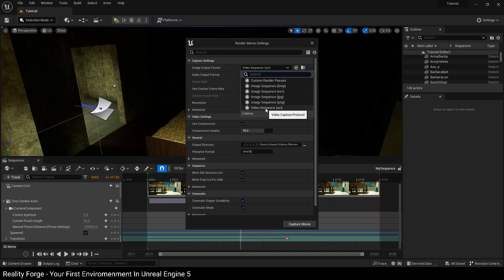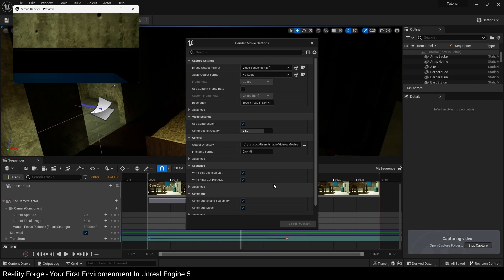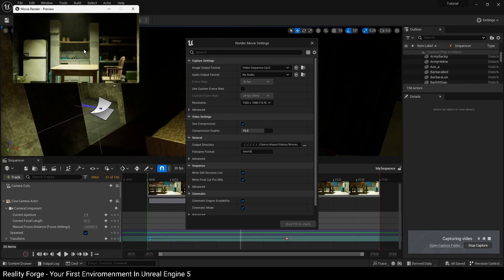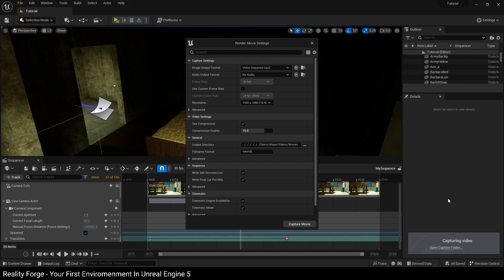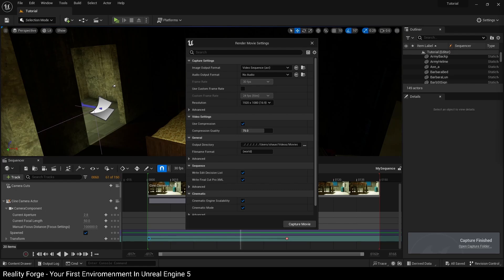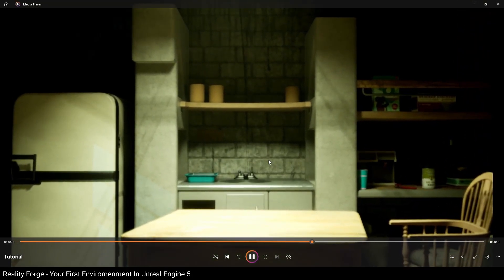Next, choose the resolution — in my case 1920 by 1080. Then choose the destination folder where the video will be saved. Once all settings are configured, click Capture Movie, which will optionally ask you to save the project and then start rendering. You'll see a preview in the top left and 'capturing video' in the bottom right. Once complete, it gives you a link to the folder. You'll find a tutorial.avi file — double click it and it plays your video. Congratulations, you've just rendered out a cinematic of an environment you created yourself.